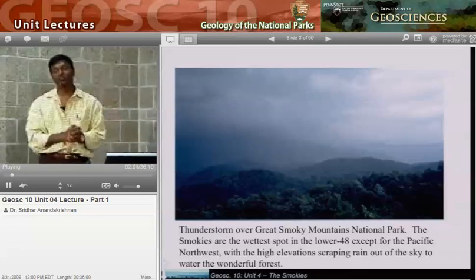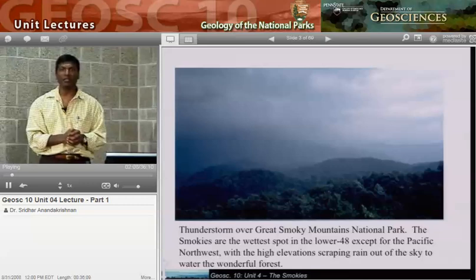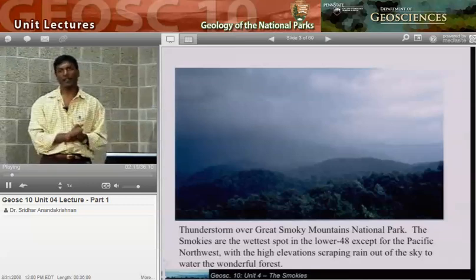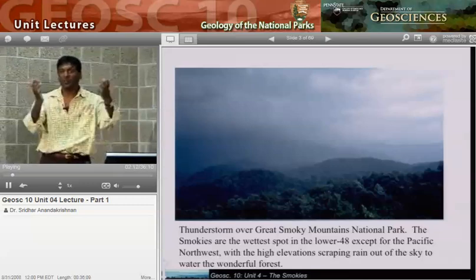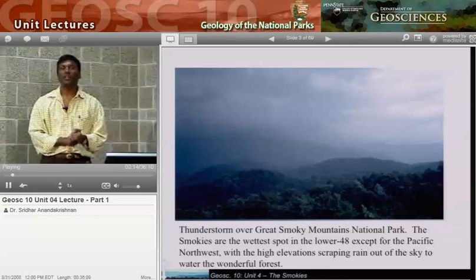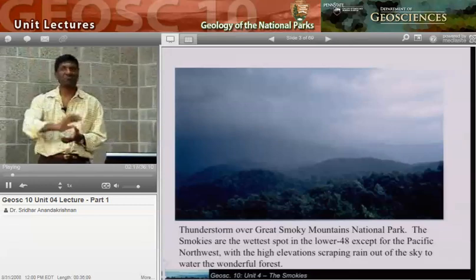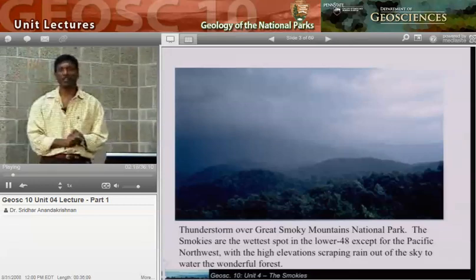It's a day's travel from here, with some lovely scenery in between — well worth a spring break trip. If you don't have enough money to go to Cancun, time is much better spent driving down to the Great Smokies.